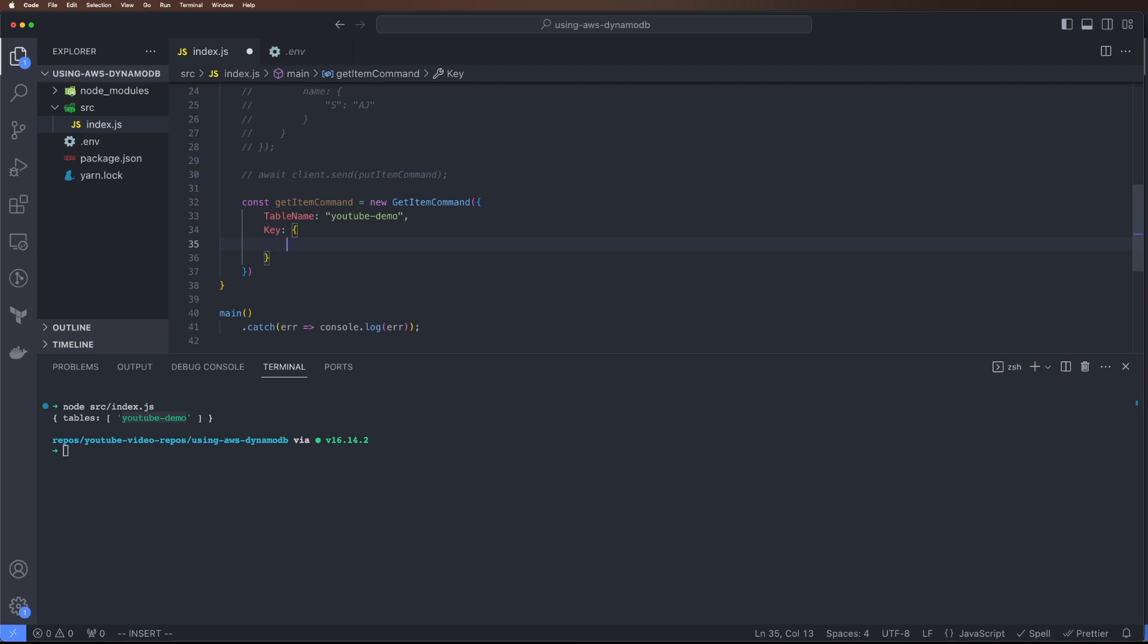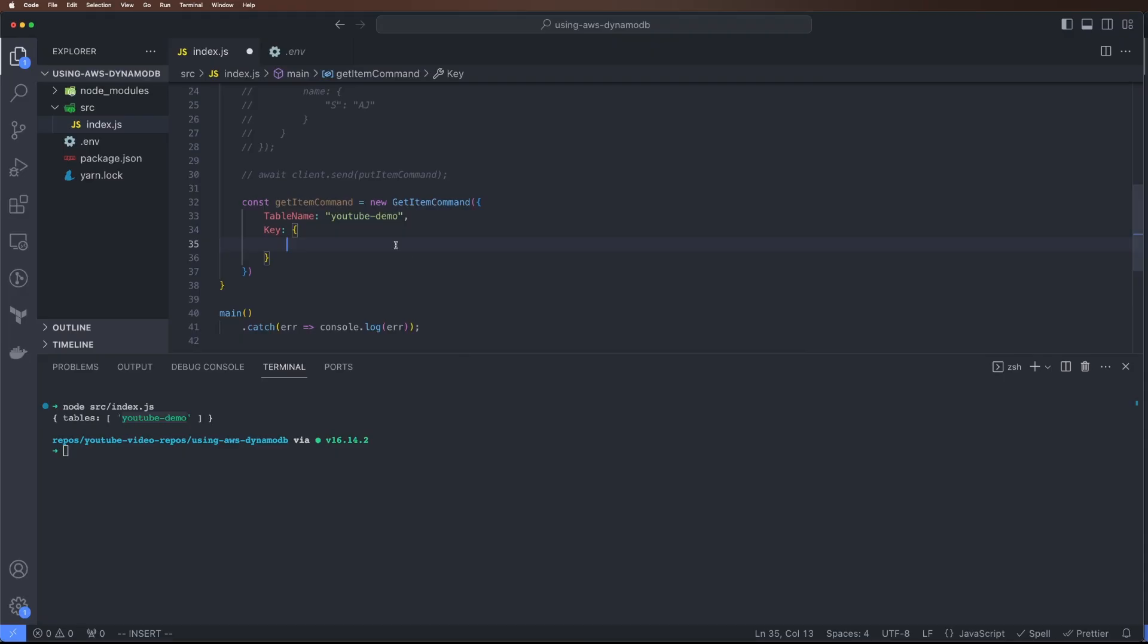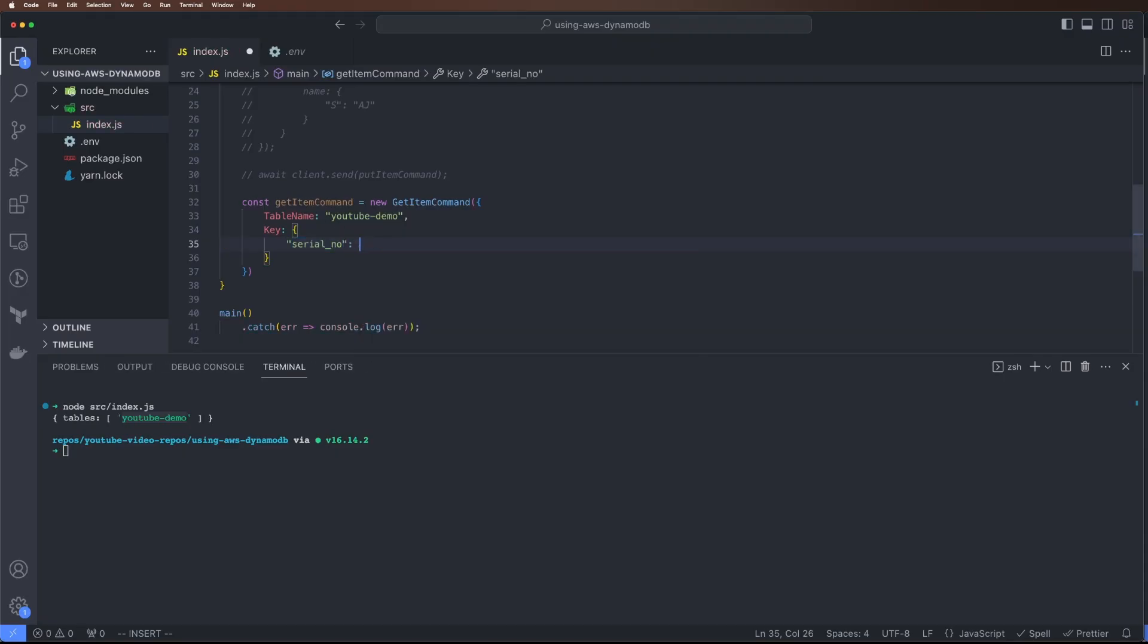But in this one we'll just run it and see. I'll pass serial number and the number as 0001. It has to be a string, so S. Let's see, the value is 0001.